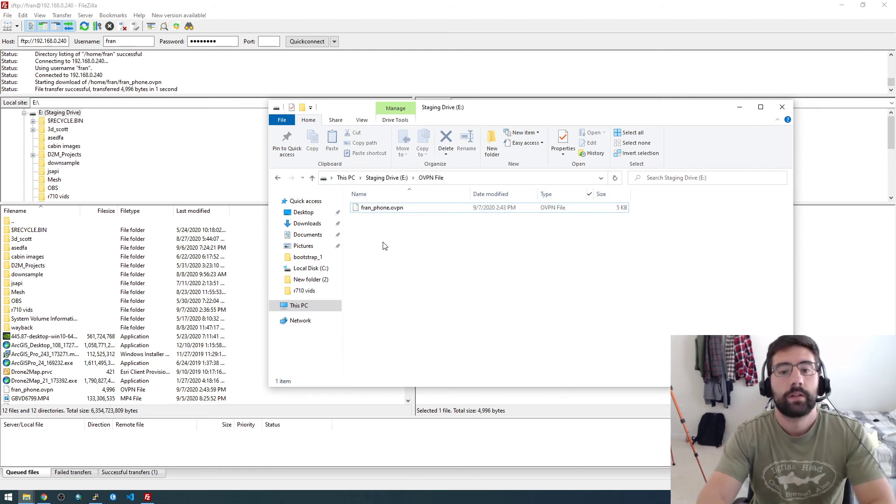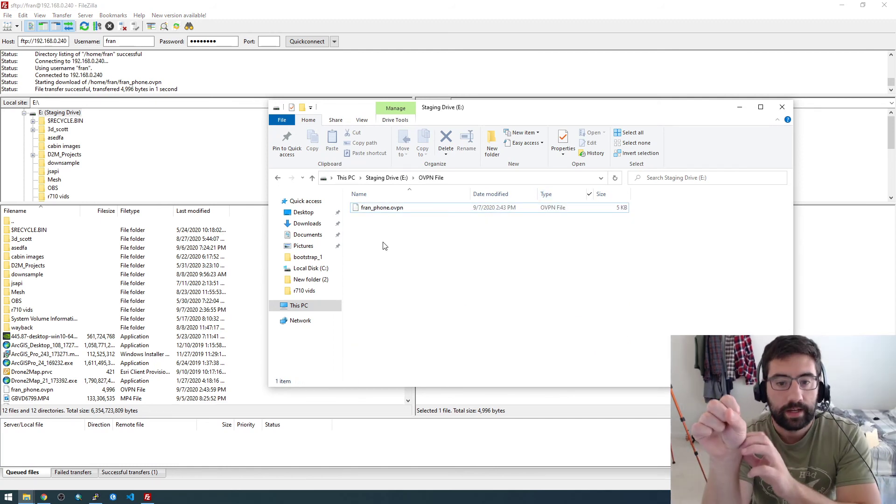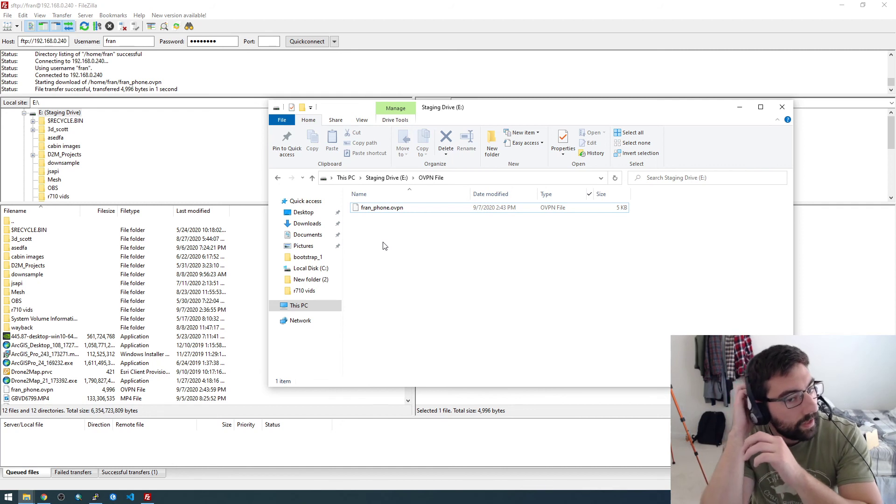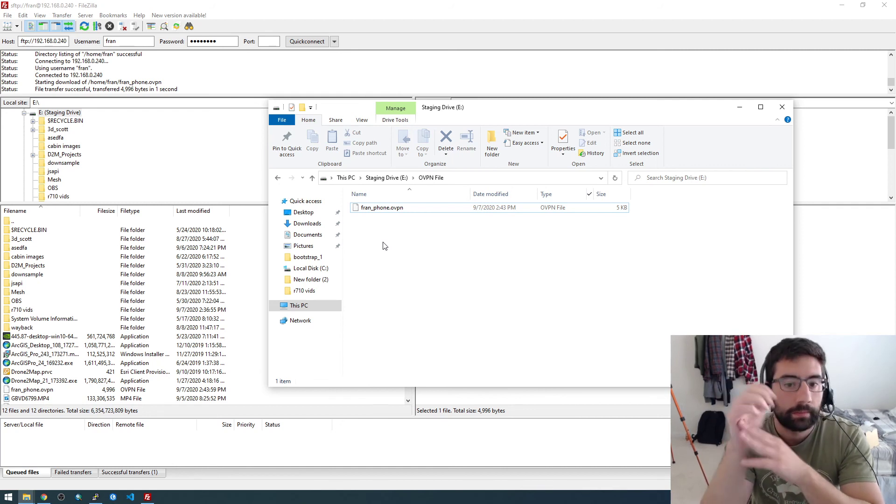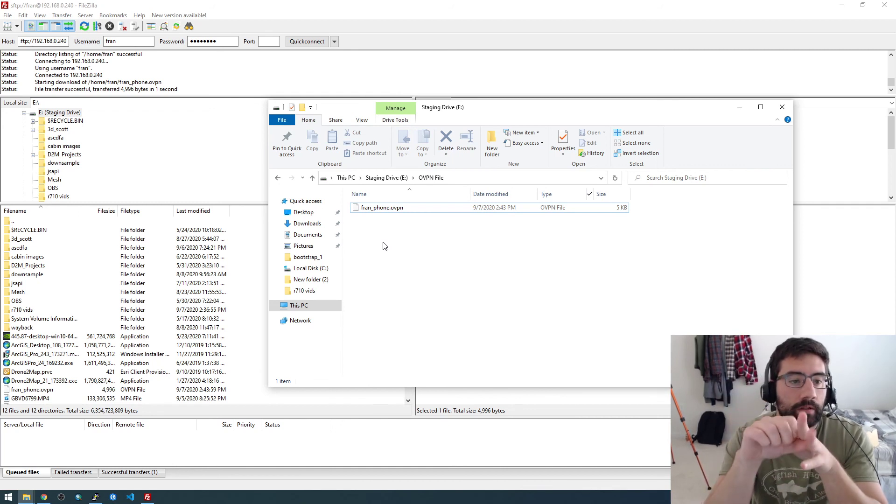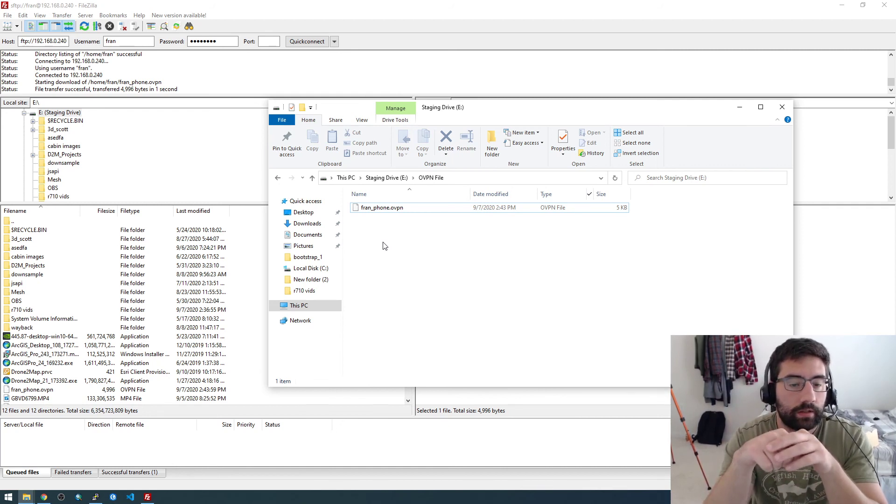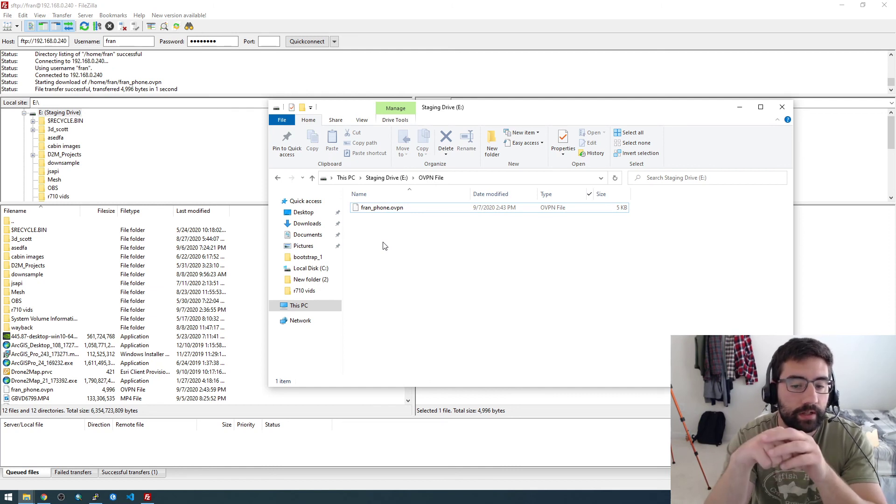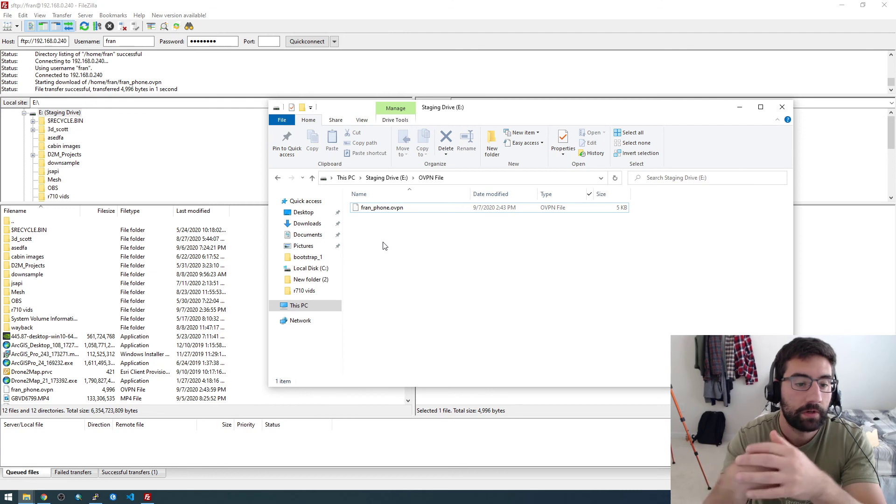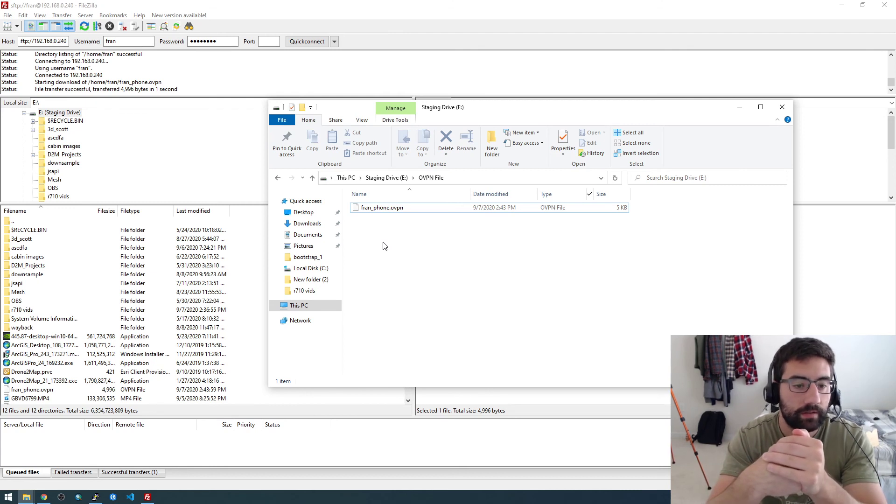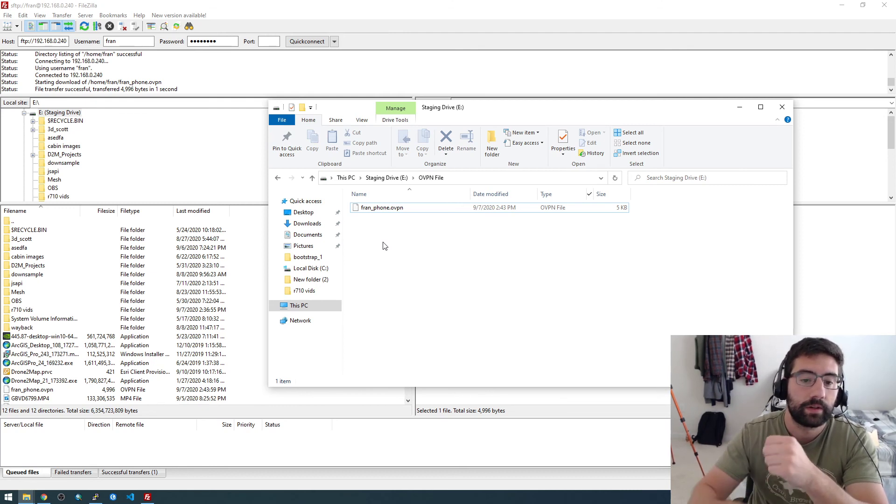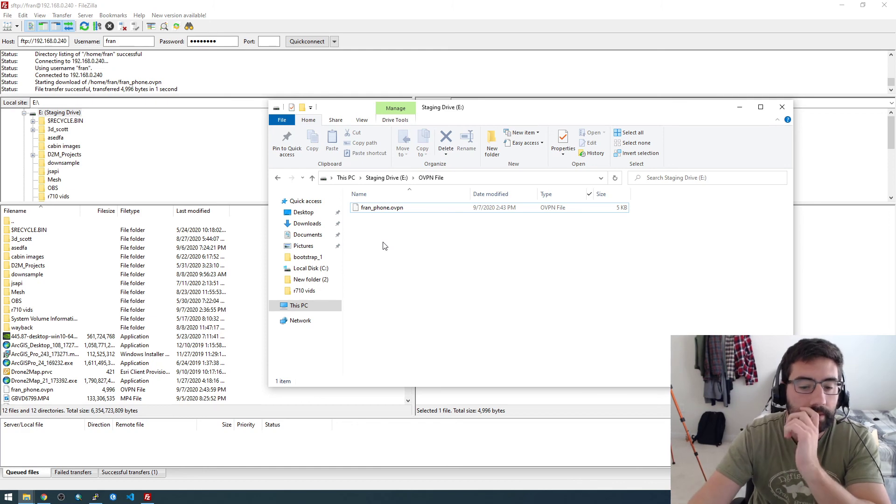So that is the file that we need to get on our iPhone. So a really insecure way of doing this, and I wouldn't recommend it, is just emailing it. And that's what I'm going to do, but just if you do that, just realize there is a security risk there. But I'm just doing it to save time, kind of the lazy way.